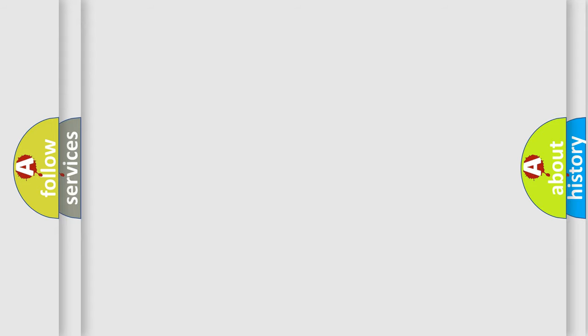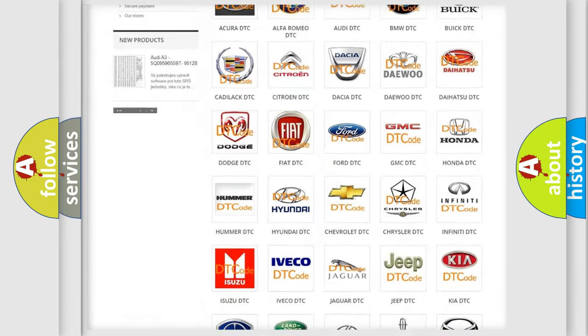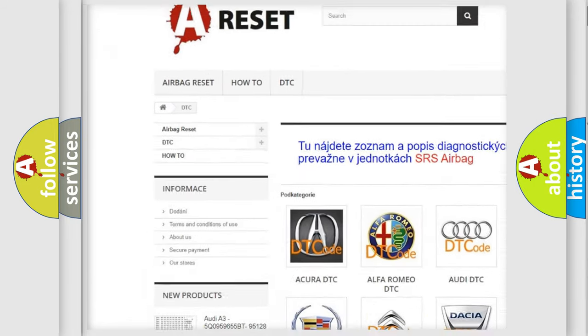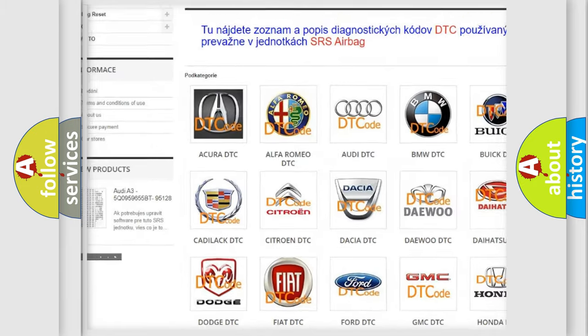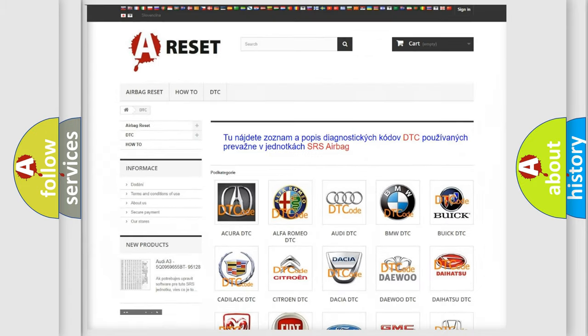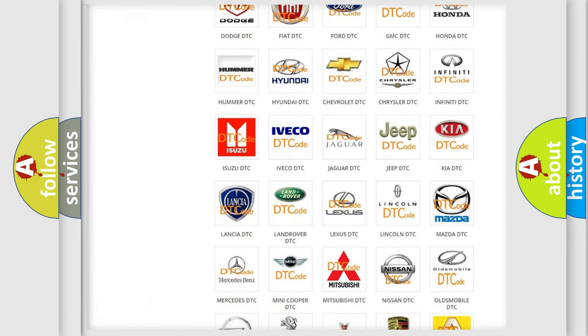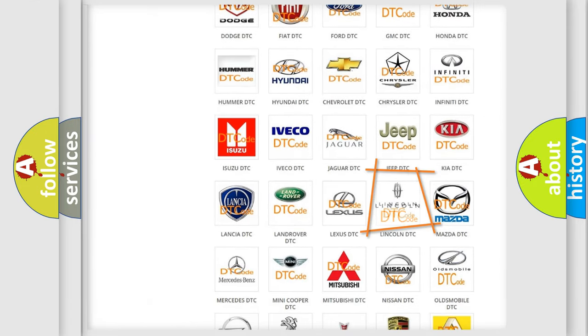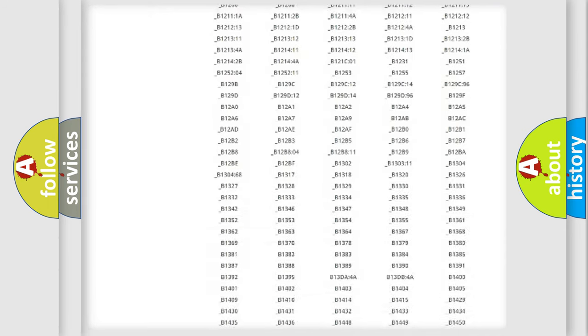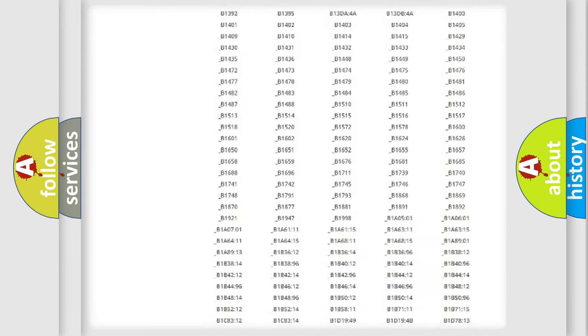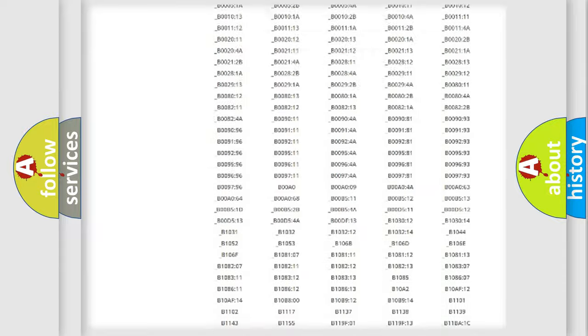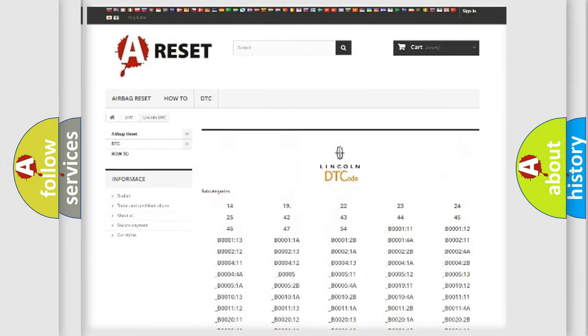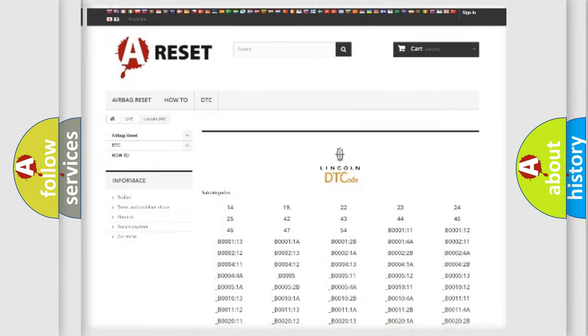Our website airbagreset.sk produces useful videos for you. You do not have to go through the OBD2 protocol anymore to know how to troubleshoot any car breakdown. You will find all the diagnostic codes that can be diagnosed in Lincoln vehicles, and also many other useful things.